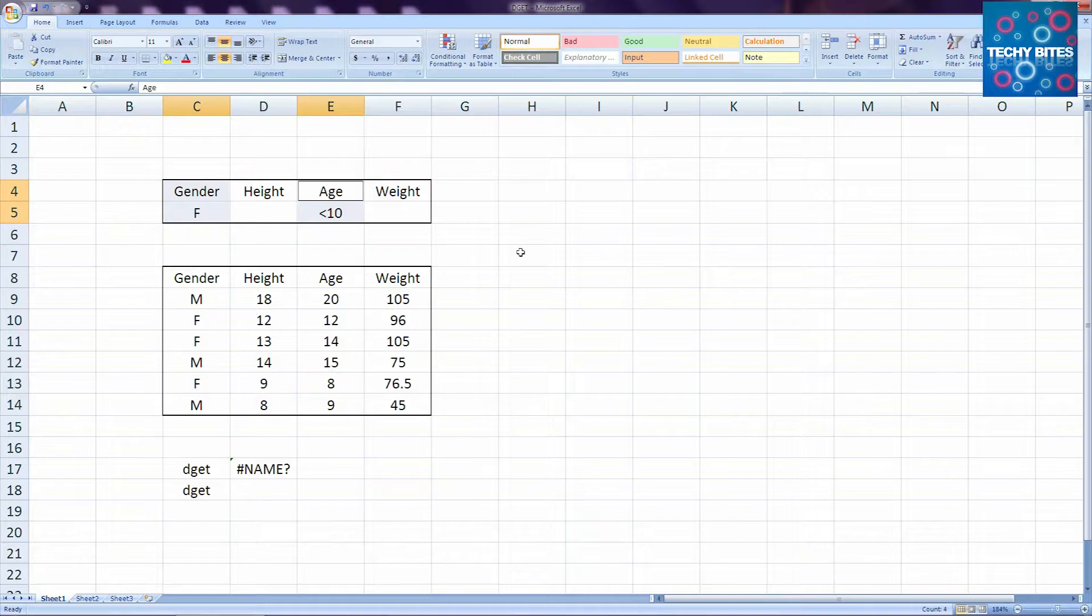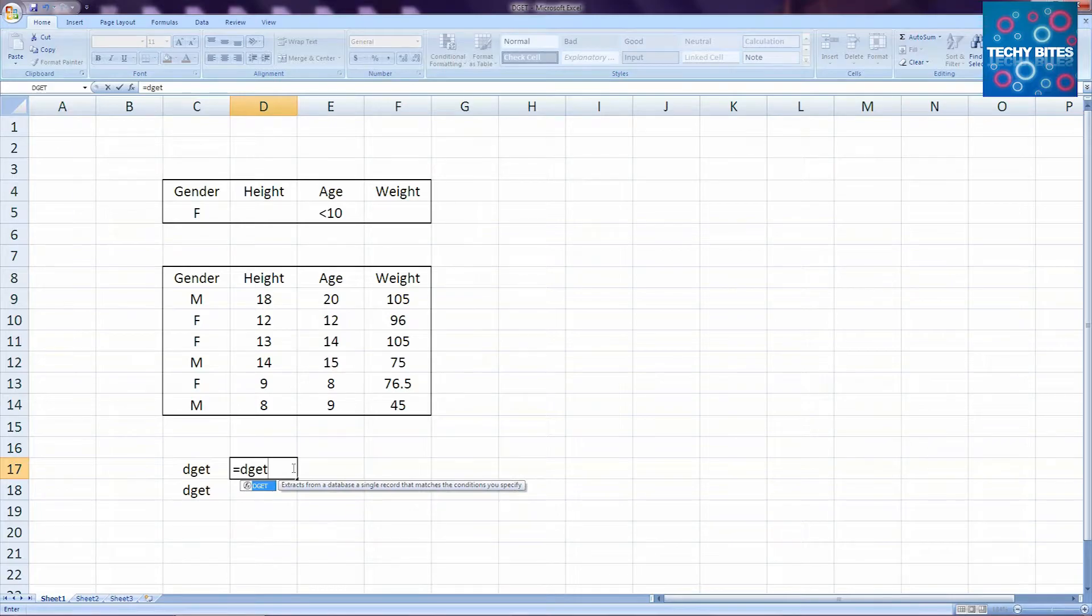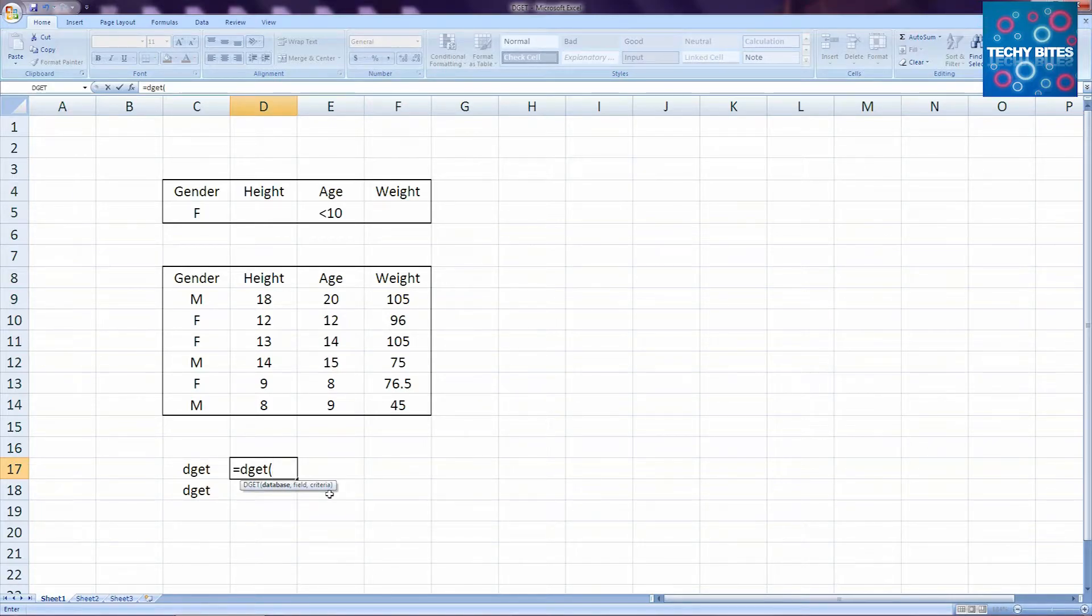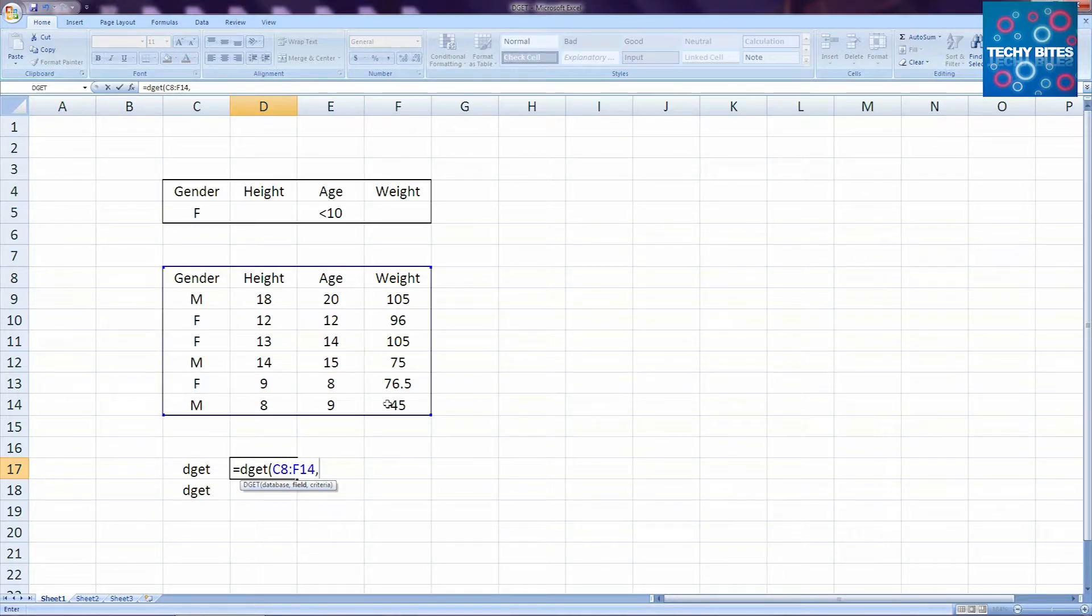Getting to the function, we start any function in Excel with the equals sign. Then we type DGET and open the parentheses. The syntax of the DGET function goes database, field, criterion. So first we're going to select the database, starting with the column heads. So we select it and put in a comma.